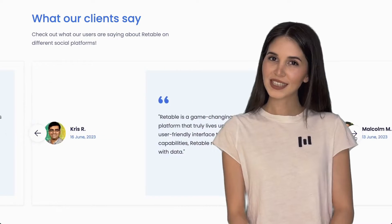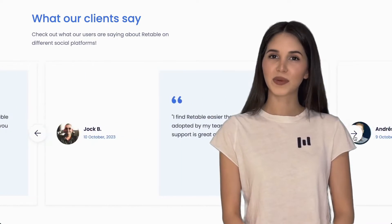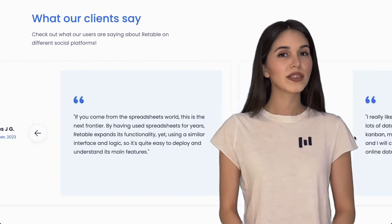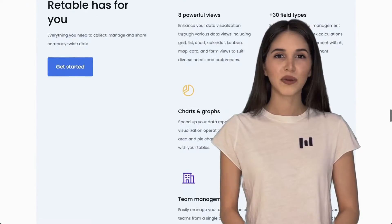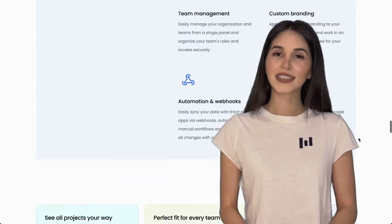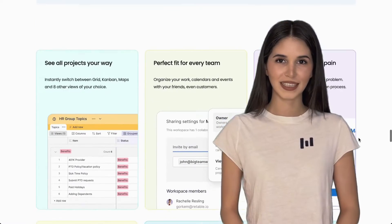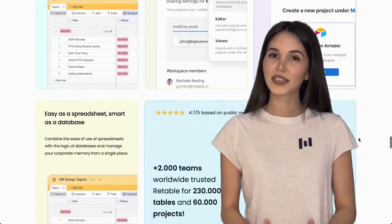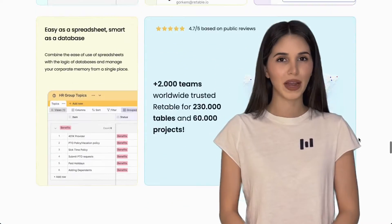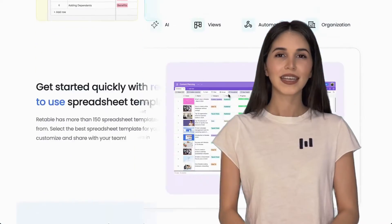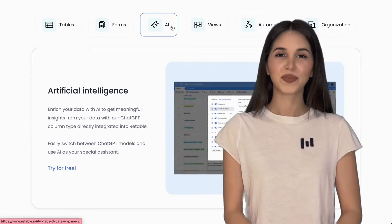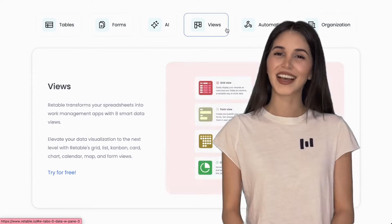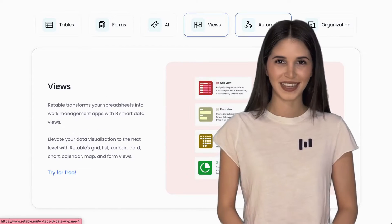Retable merges the simplicity of spreadsheets with the strength of databases, allowing you to create custom applications that meet your team's unique requirements. It's fast, powerful, easy to learn and user-friendly.